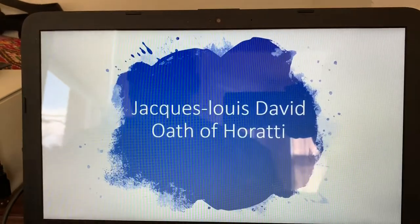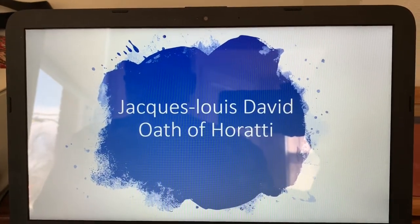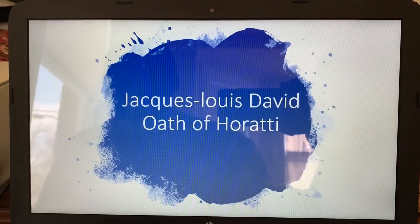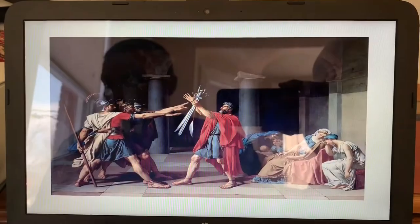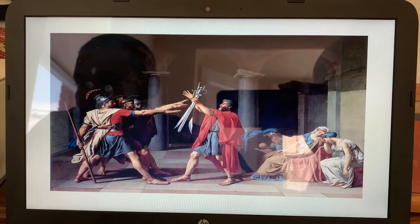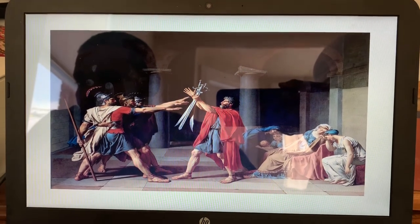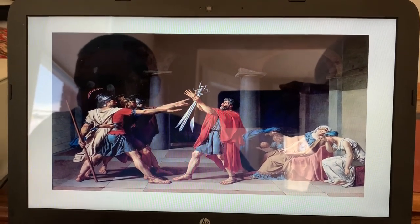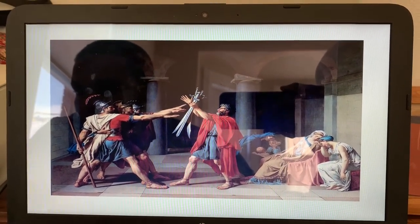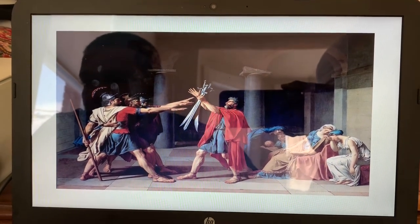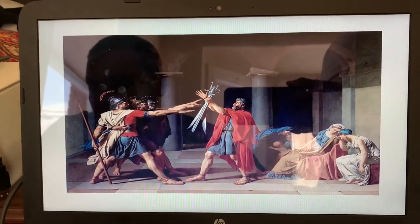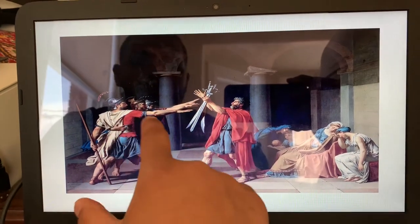The next picture I'll be doing is Jacques-Louis David's Oath of the Horatii, painted in 1784. The style is Neoclassical — a mixture of Greek and Roman mythology. It's art that depicts virtuous behavior, showing sacrifice for a country and patriotism.